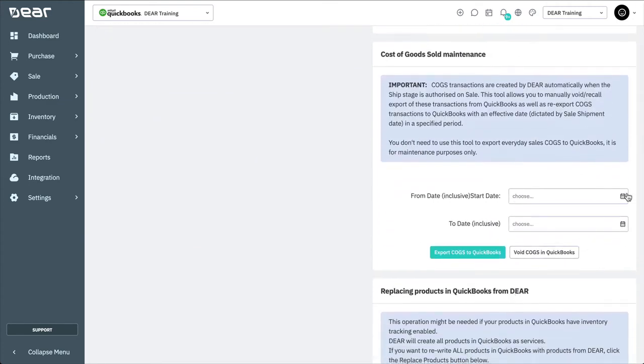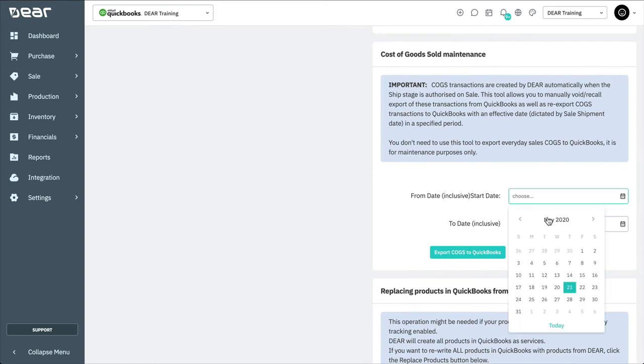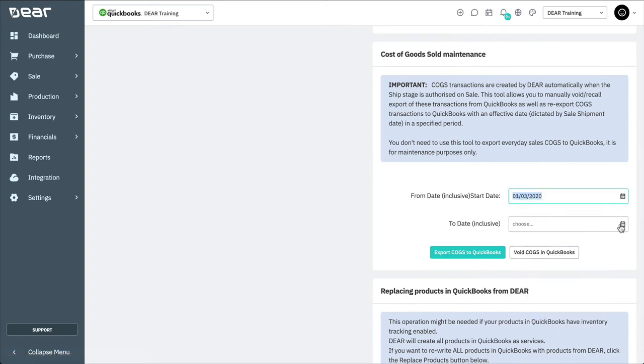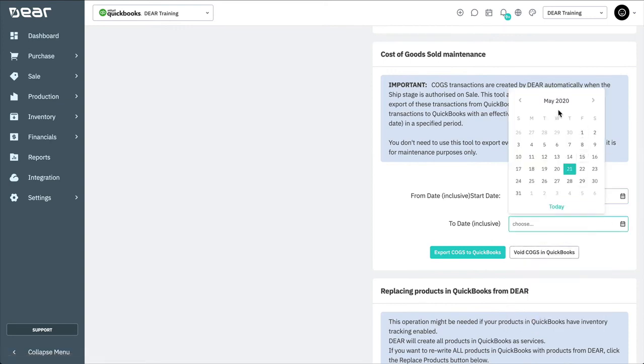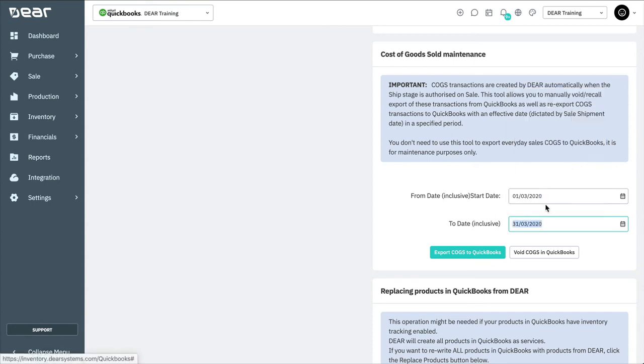Here we can also perform COGS maintenance. This can be used to manually void or recall export of COGS transactions from QuickBooks, as well as re-export COGS transactions to QuickBooks. Note that COGS transactions will be automatically created when the ship stage is authorized on a sale. This tool should only be used for adjustment purposes if ever required.